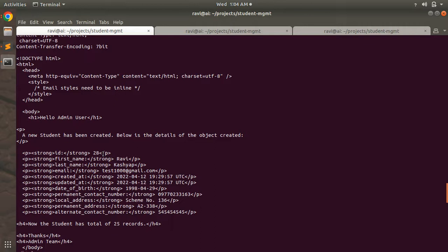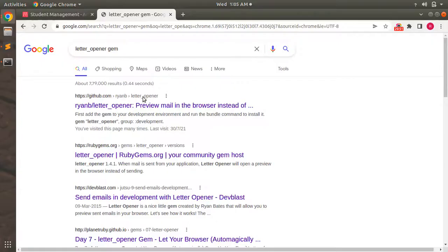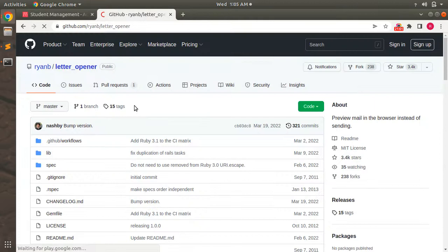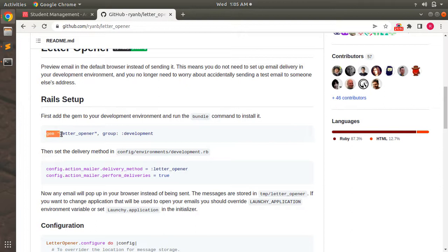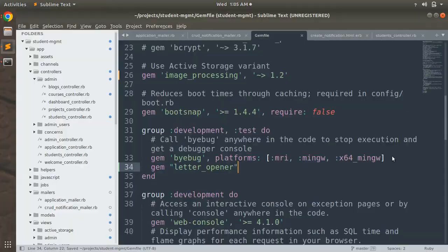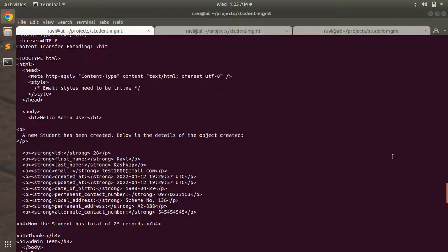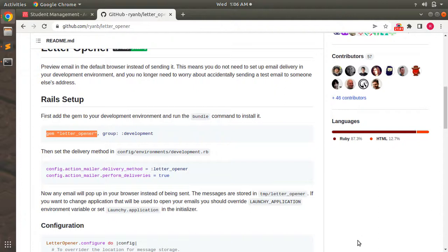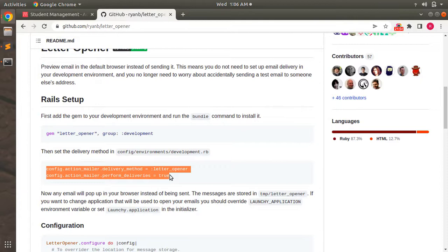To add the letter_opener gem, search for it in the browser — you'll find ryanb/letter_opener which previews mail in the browser. Copy the gem line and paste it into the development group of your Gemfile after the byebug entry. Save the Gemfile, then run bundle install.